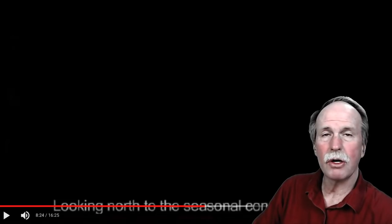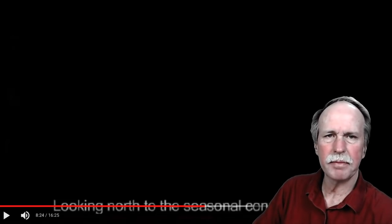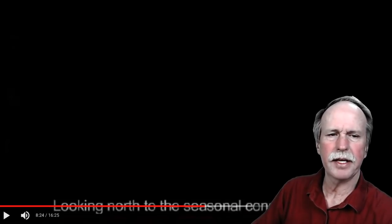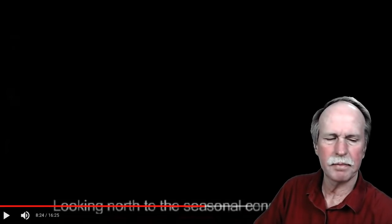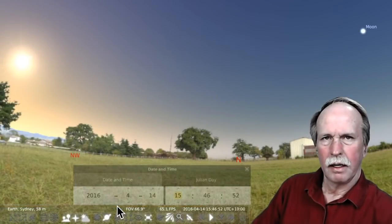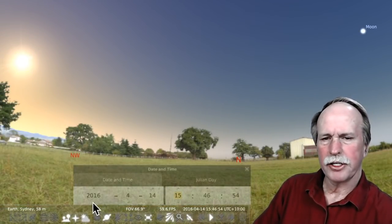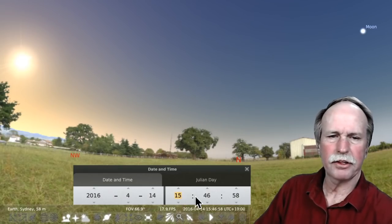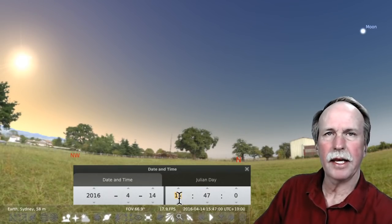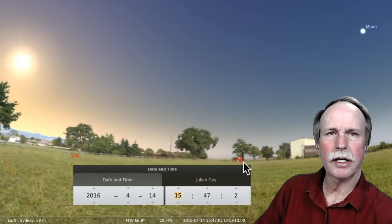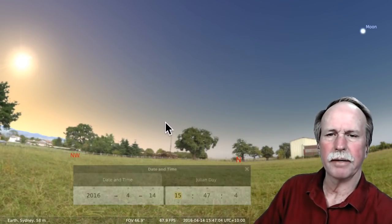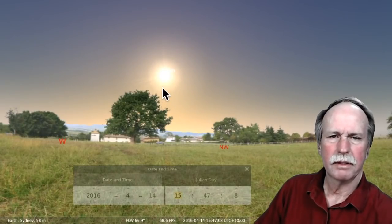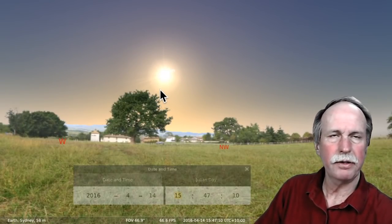We're going to use a program called Stellarium and be able to simulate that. I believe that was listed as being April of 2016, so we'll use the same time. Okay, so here we are in Stellarium. As you can see, this is April 2016. It's about almost four o'clock in the afternoon and we're looking north from Sydney, Australia. Let's go ahead and look over here a little bit more towards the west — and this is the afternoon.